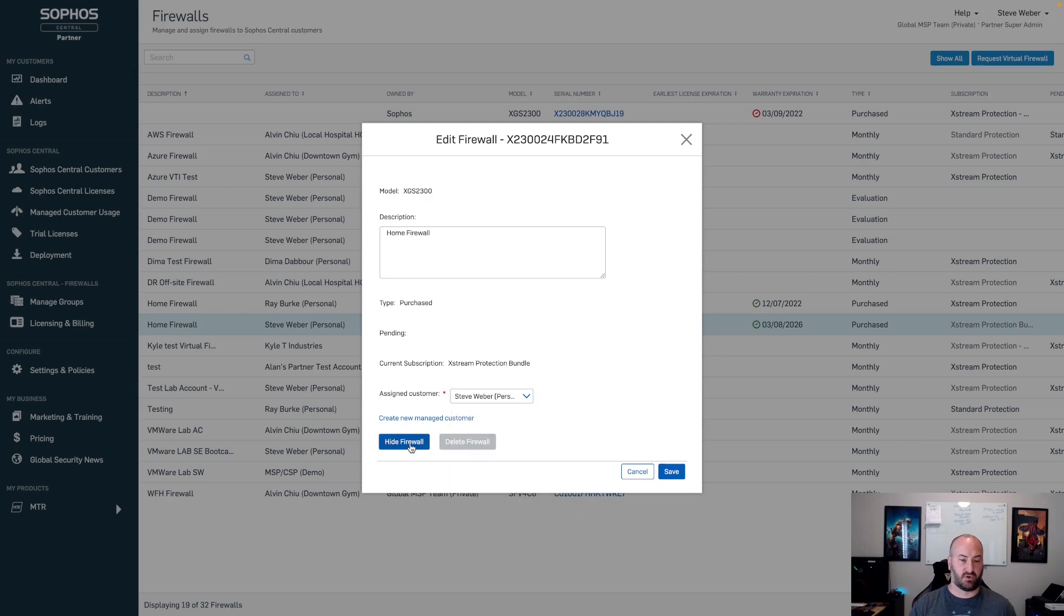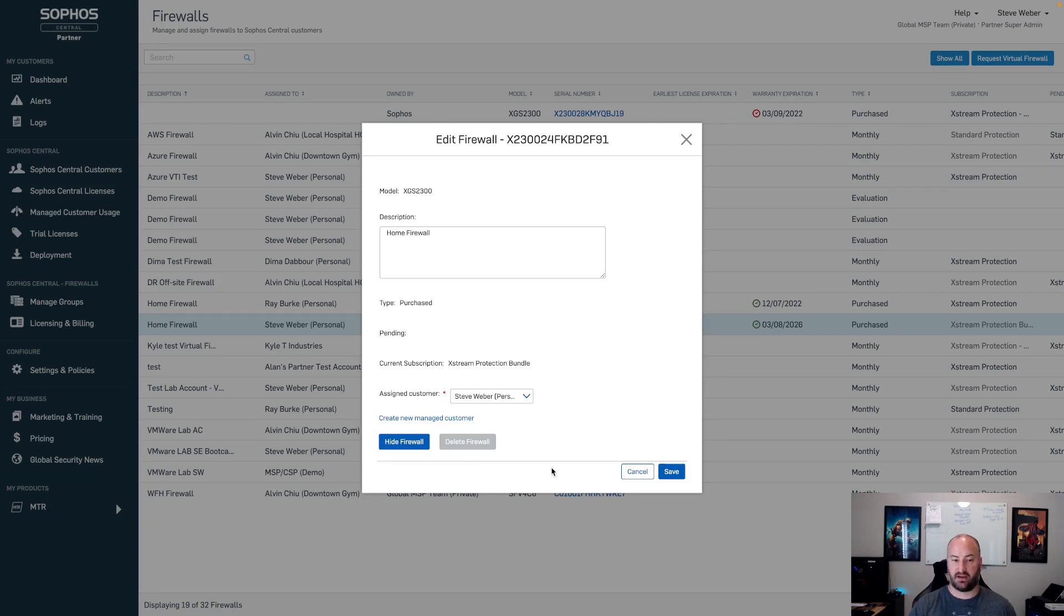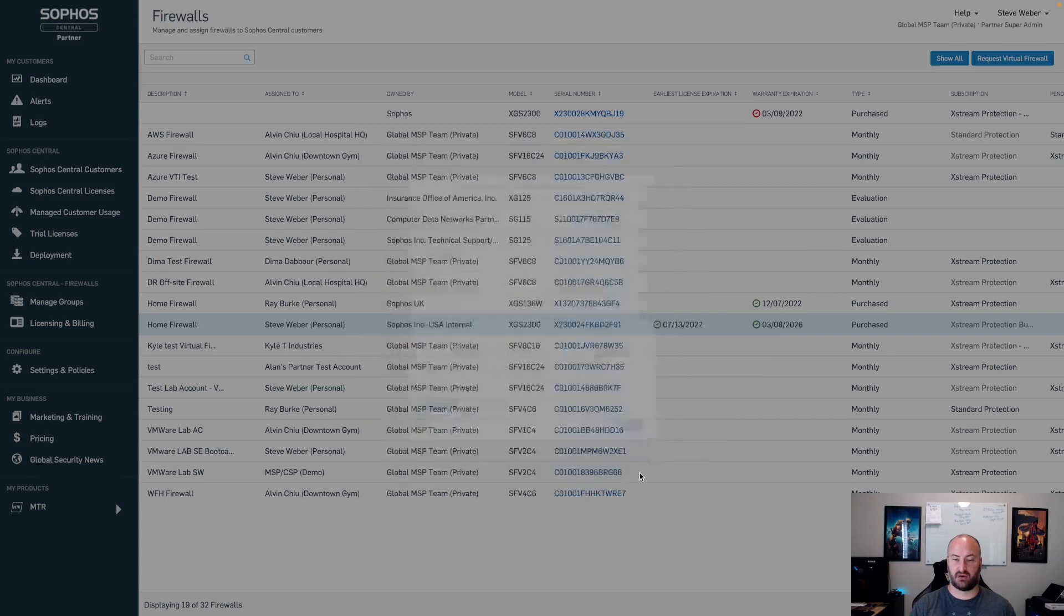If I'm no longer using this, I can hide that firewall. These changes are made instantly. You can come in here, make the changes on the fly, and add in those descriptions, change those customers if needed inside of the environment.